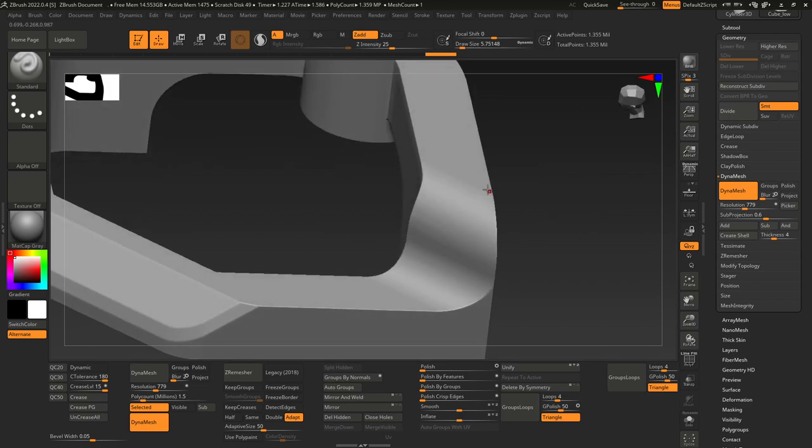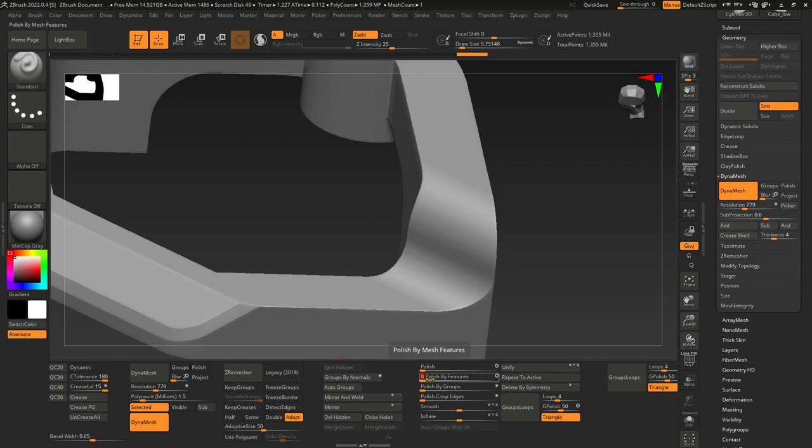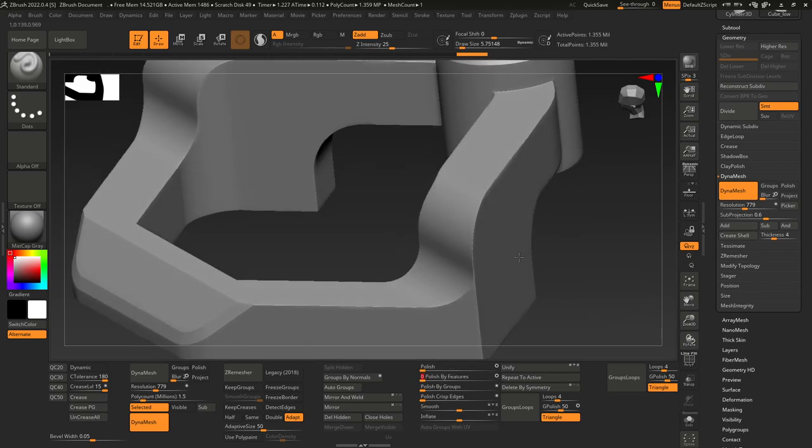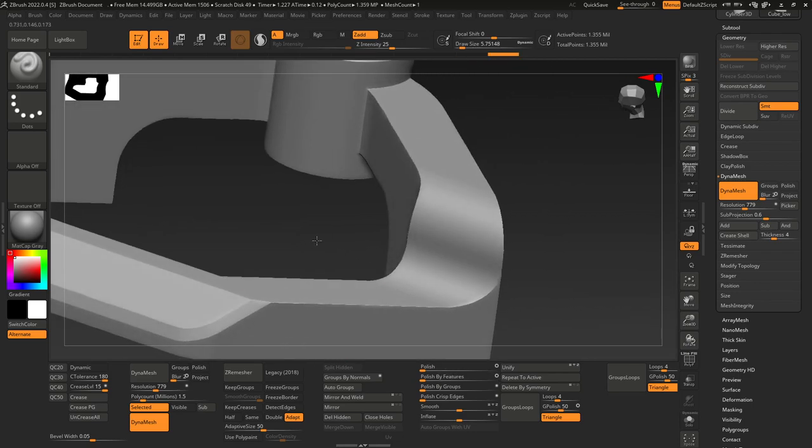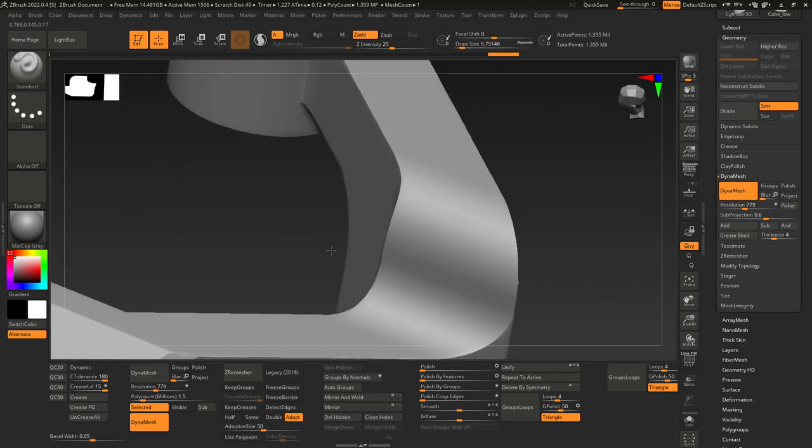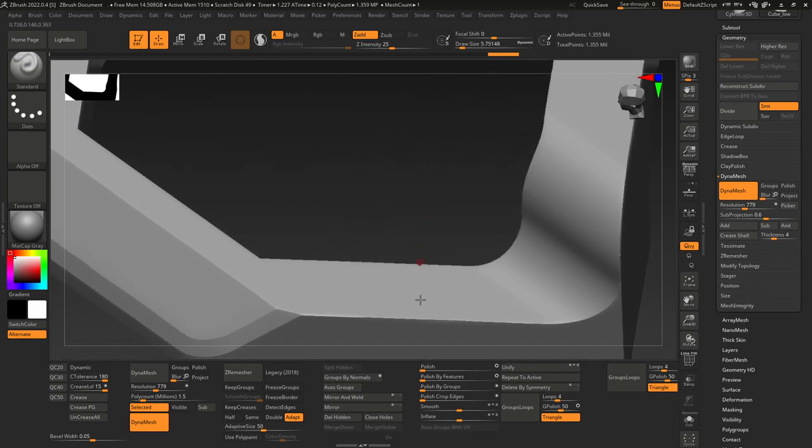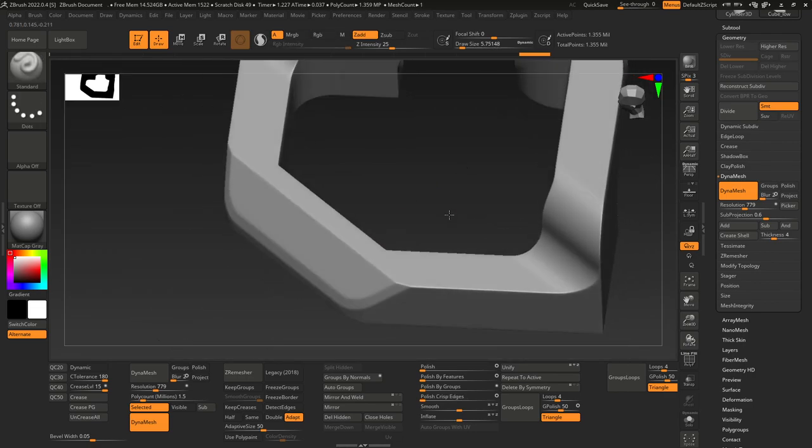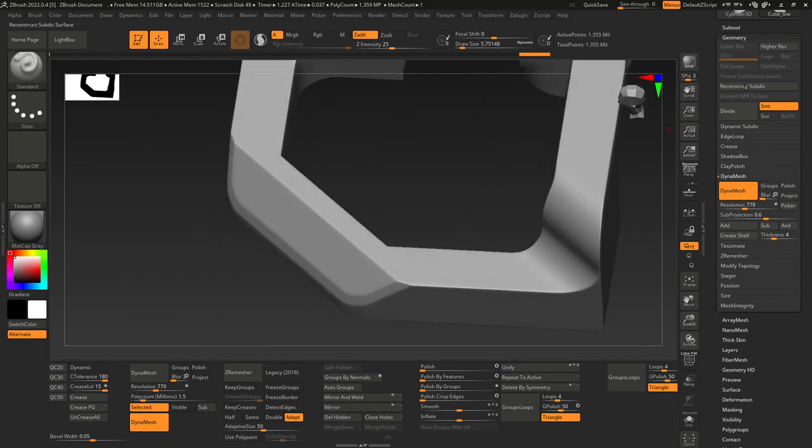If you're still getting faceting because of the polygroups, the good thing is you can go to Polish by Features with that circle off, and that'll smooth all of the faces that aren't on the same polygroup. And then when you go to Polish by Crisp Edges, you get these nice edges going on here.